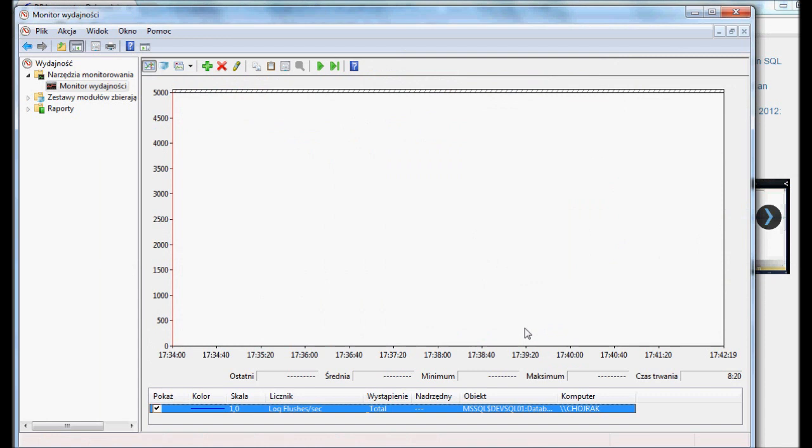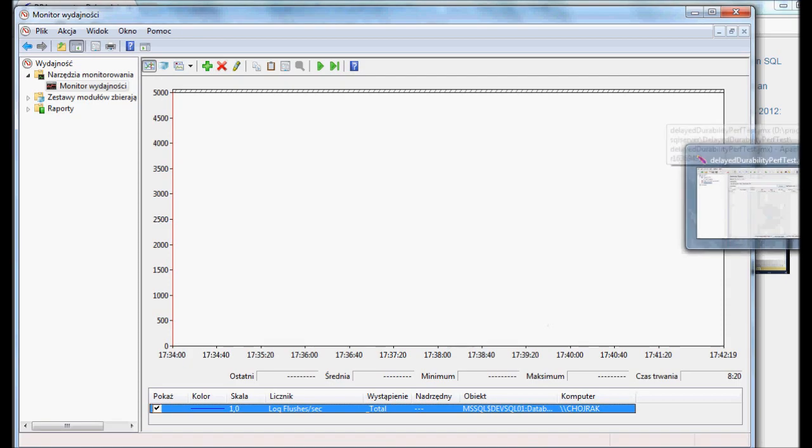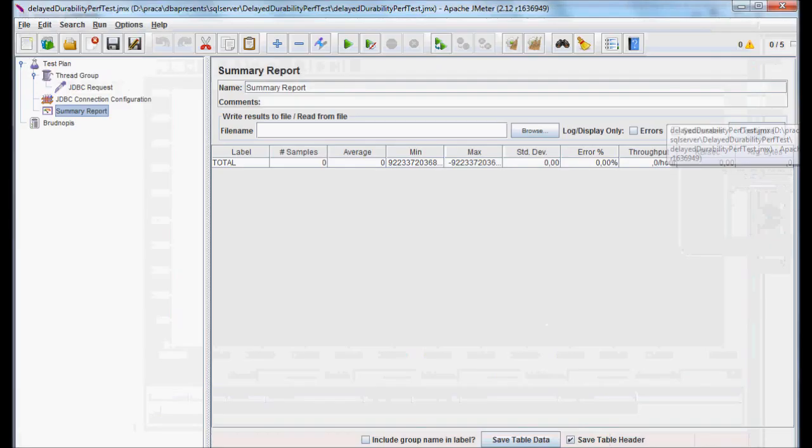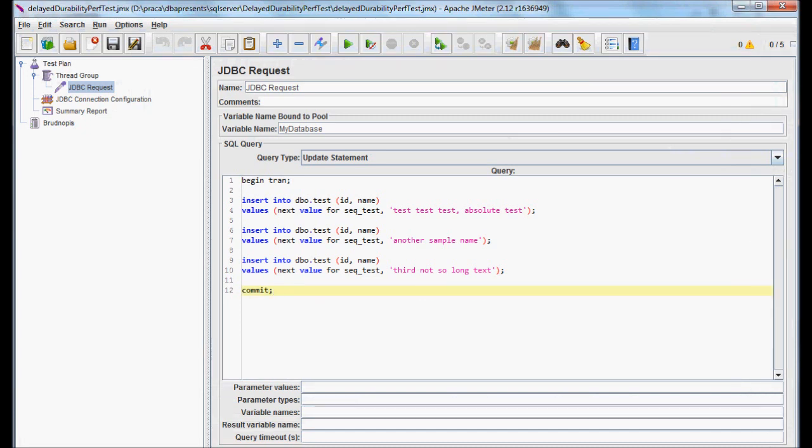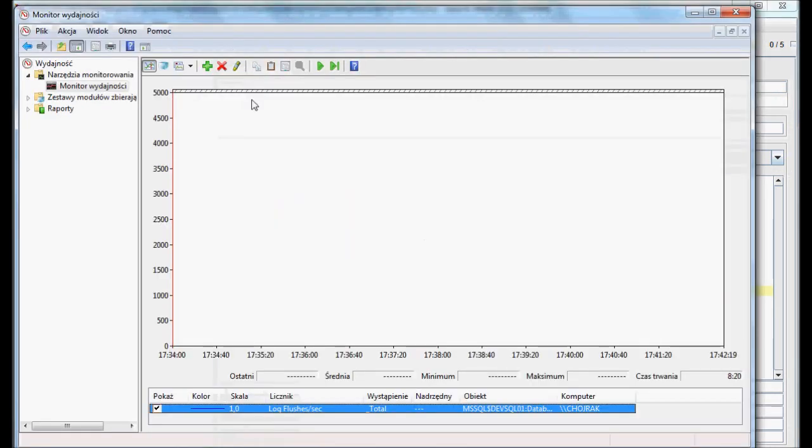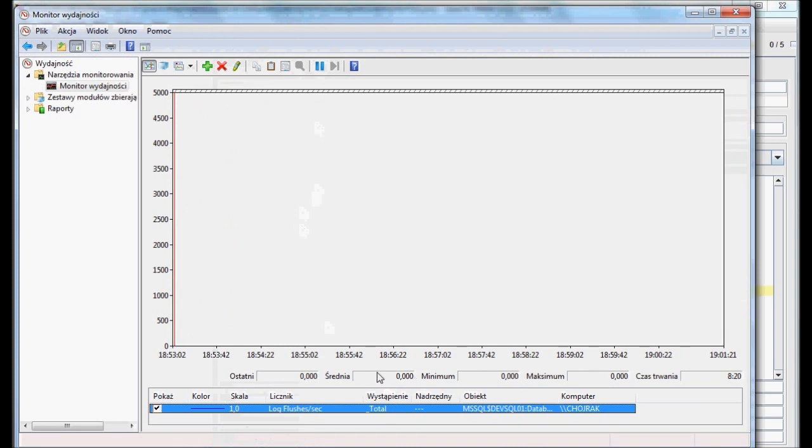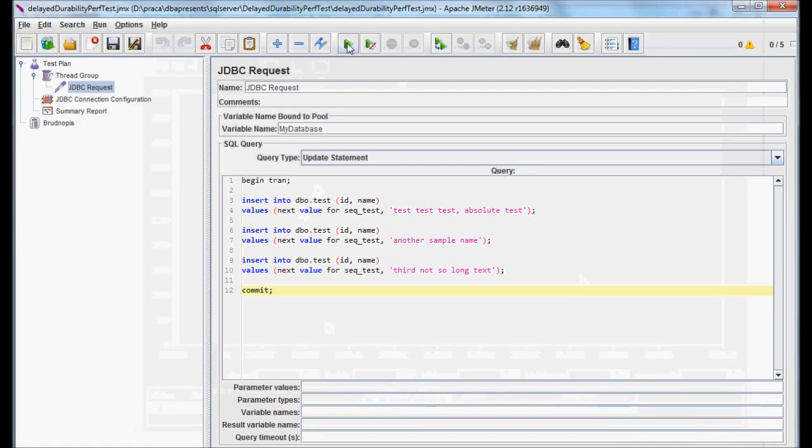I guess there is nothing left and I can start. The first test is executing the script with the feature disabled. I'm starting Windows Performance Monitor. You can see there are currently no log flushes as the database does nothing now. I can start JMeter.